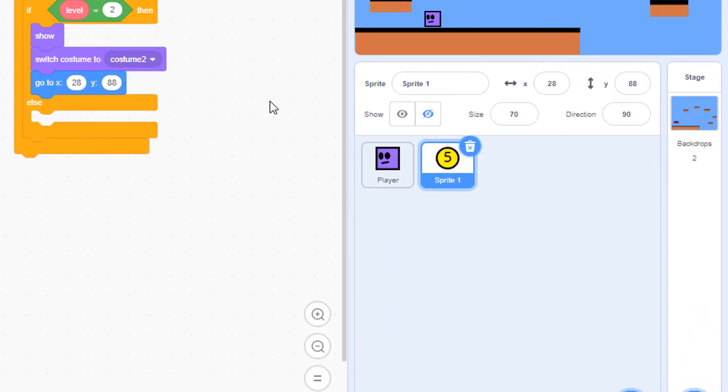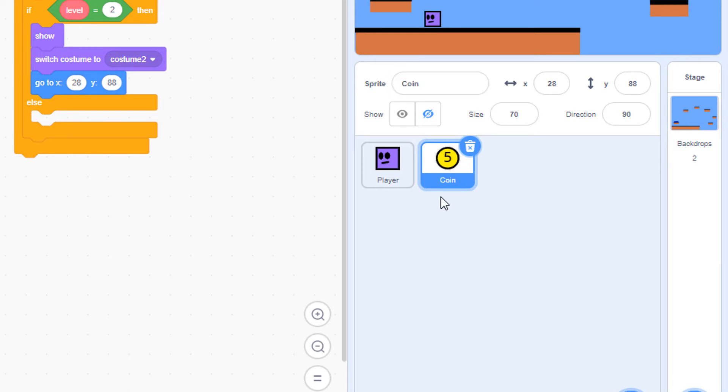Before we go any further, let's give this sprite a proper name. Let's make sure it's called coin, and in order to test it, we need to make sure we create clones of the coin.